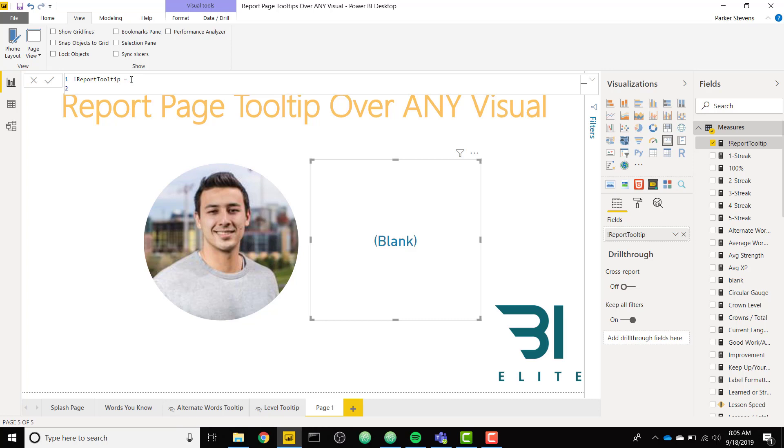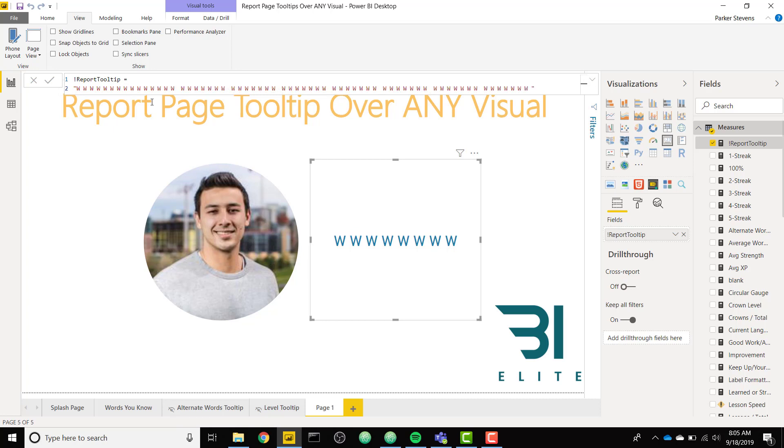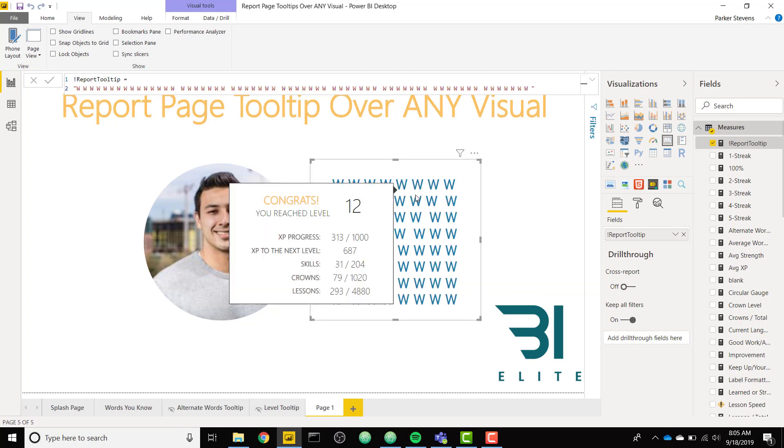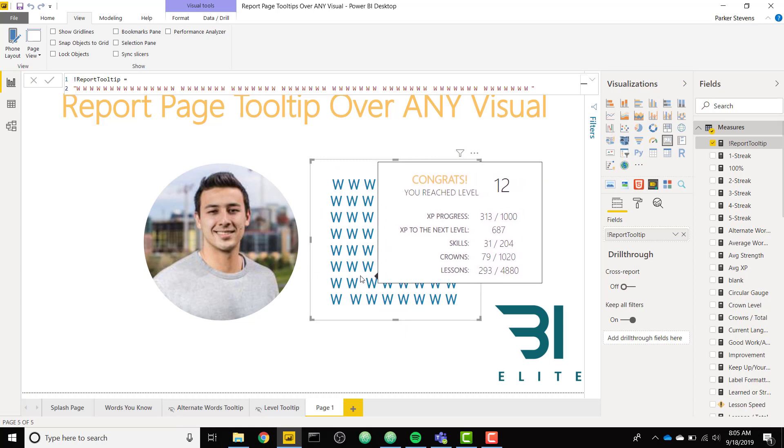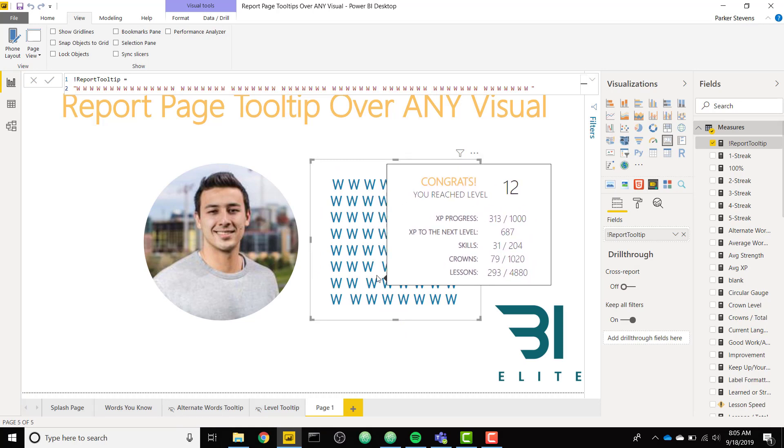So actually I did some testing and the best way to do that is with W's. So we want W's separated by a space. So if we just throw that in there, we now have these W's. Let's go ahead and copy that many more times so we can fill up the entire card. So now we have something that looks like that. That's pretty good. So now when we hover over any of the W's, we are going to have this report page tooltip.